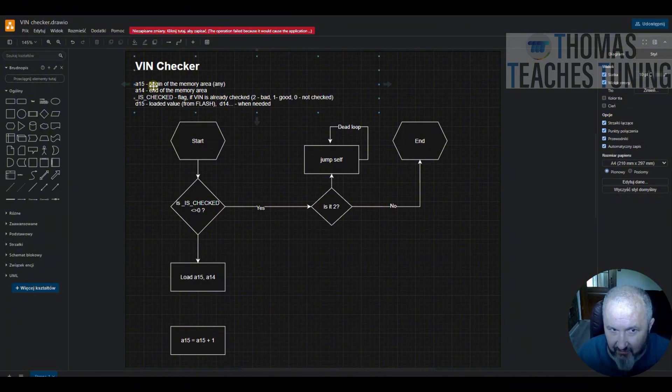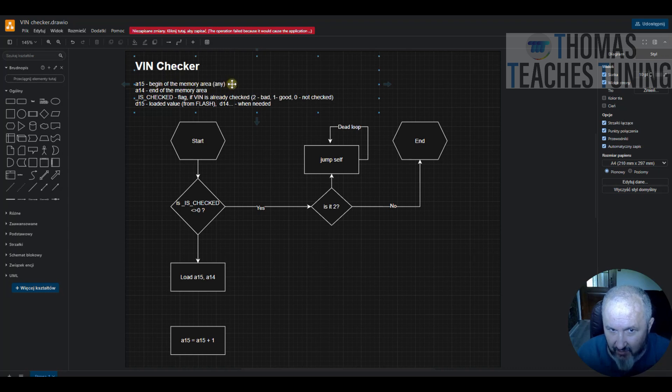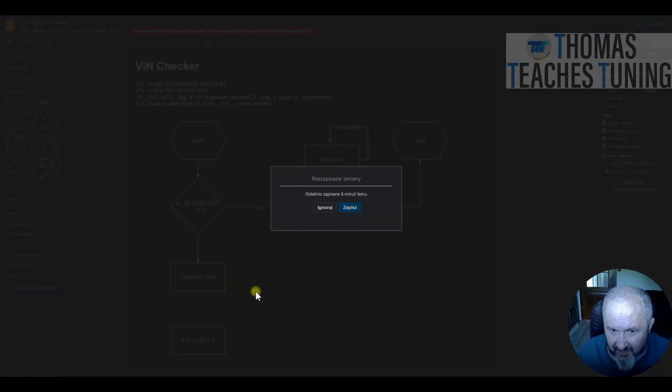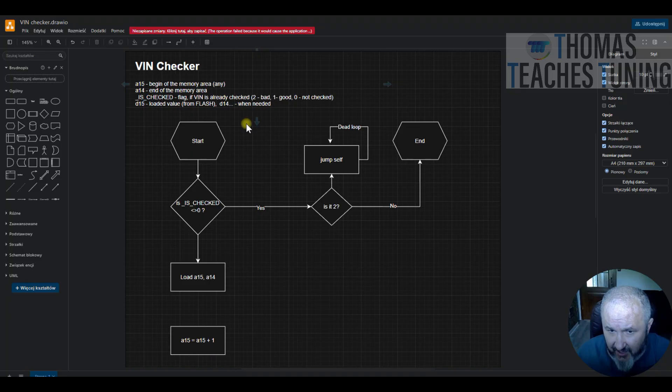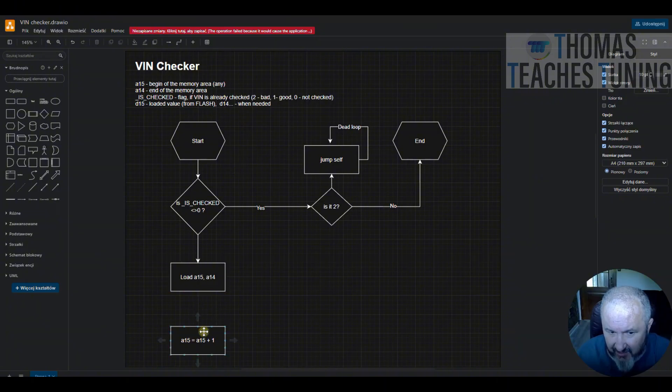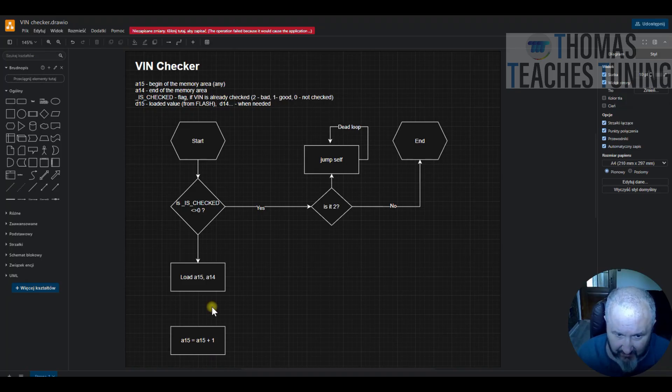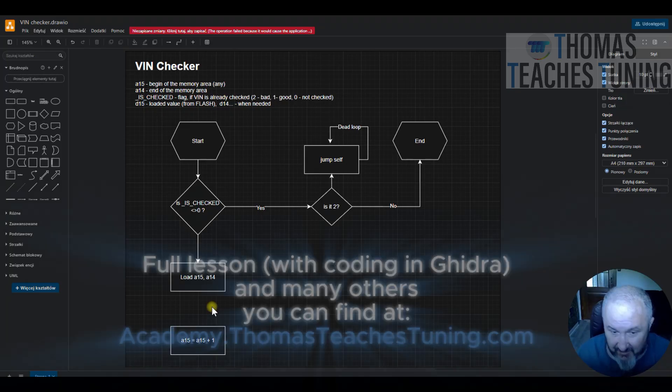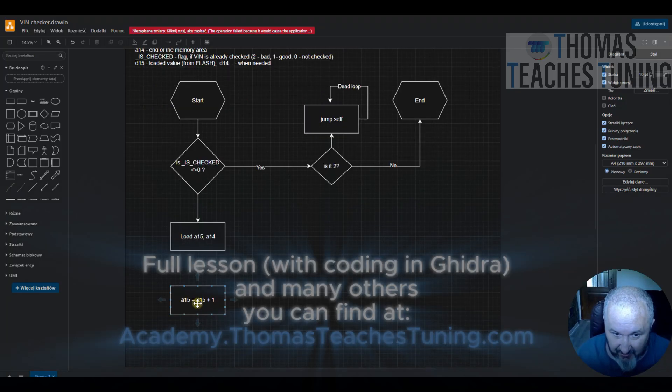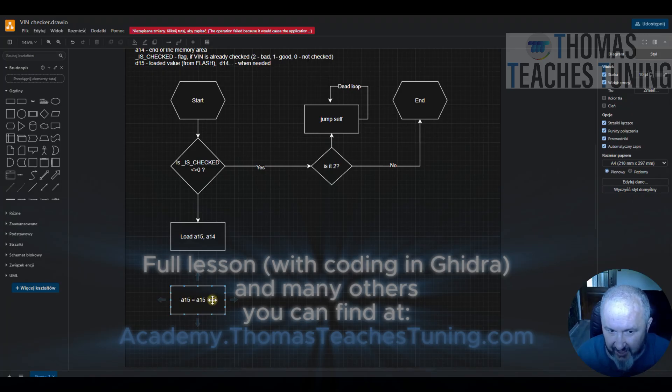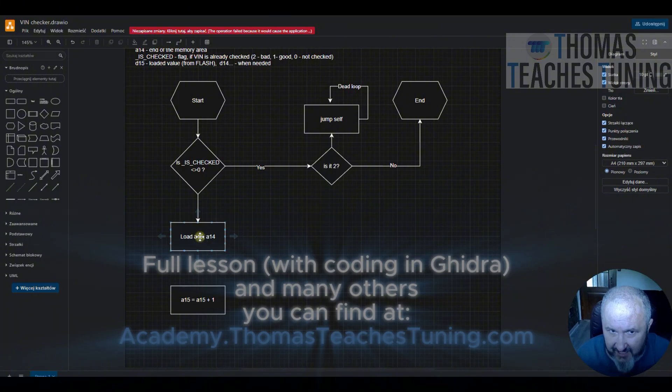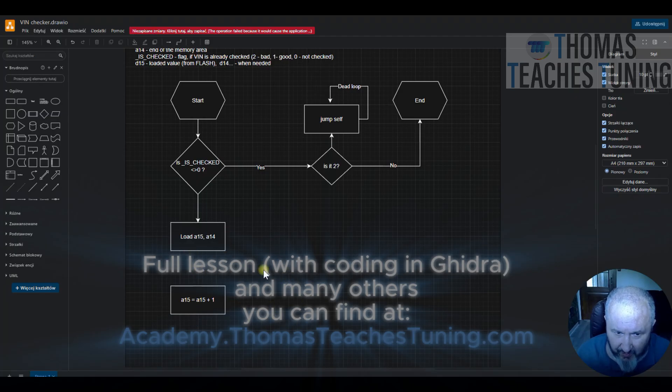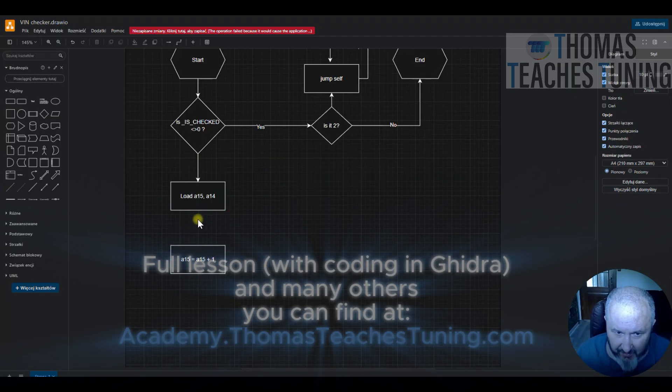So in that case, if we exactly would like to check all the bytes of the area, we should start A15 not exactly from beginning of the memory area but one byte earlier. But because the VIN is 17 values, 17 bytes, and we check only last four, this is not a big mistake if we do not start from exactly first one byte but from second, because the first operation will be adding one to A15. If we would like to correct this and to be strict, we should just store here the A15 as a value of the beginning minus one. All right, so here our loop will come back, so this is our loop.